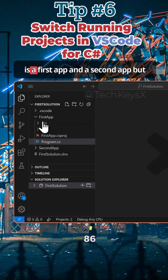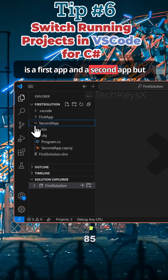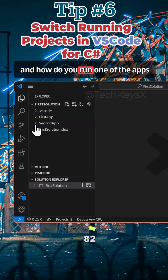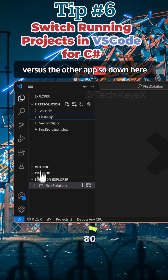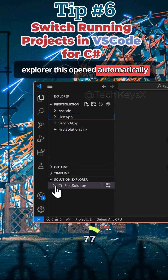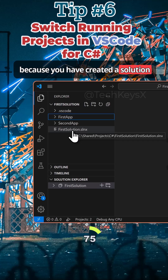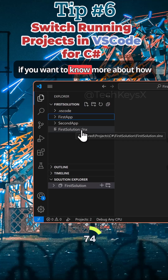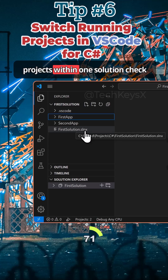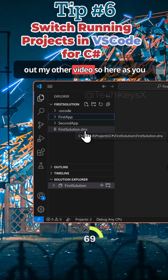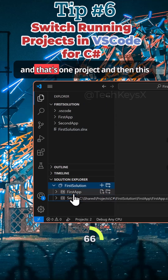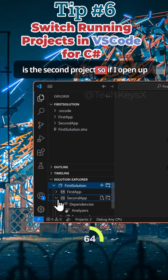Here we have a first app and a second app, but how do you switch between them and how do you run one versus the other? Down here you can see the solution explorer, which opened up automatically because we have created a solution. If you want to know more about how to create a solution with two projects, check out my other video. As you can see, I've got two apps: the first app project and the second project.